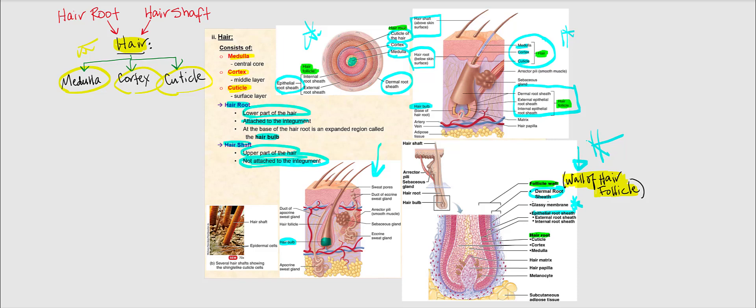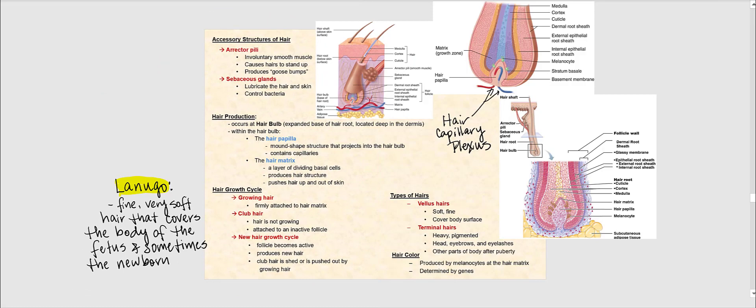Know the external epithelial root sheath and the internal epithelial root sheath. Here is the hair root with the medulla, the cortex, and the cuticle. Using my blue highlighter, I'll highlight the hair bulb — focusing on the expanded part at the base of the hair root. This entire highlighted area is the expanded base, called the hair bulb.